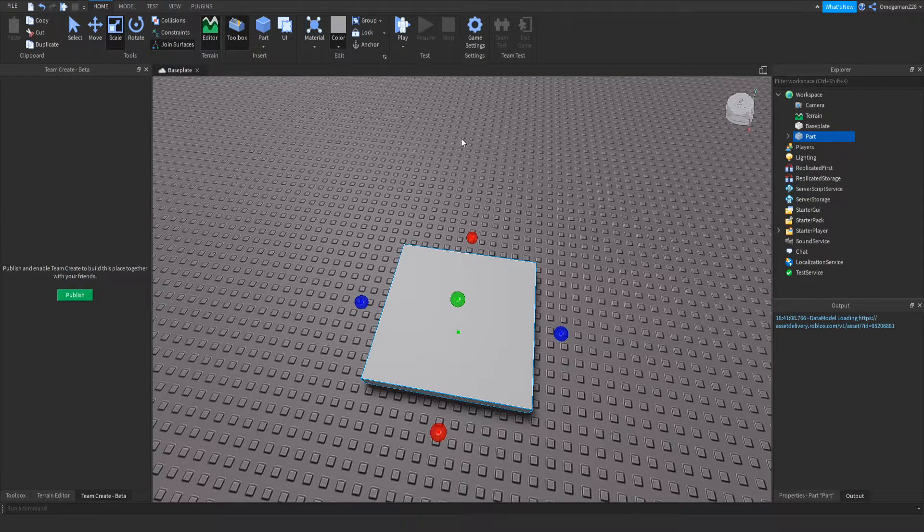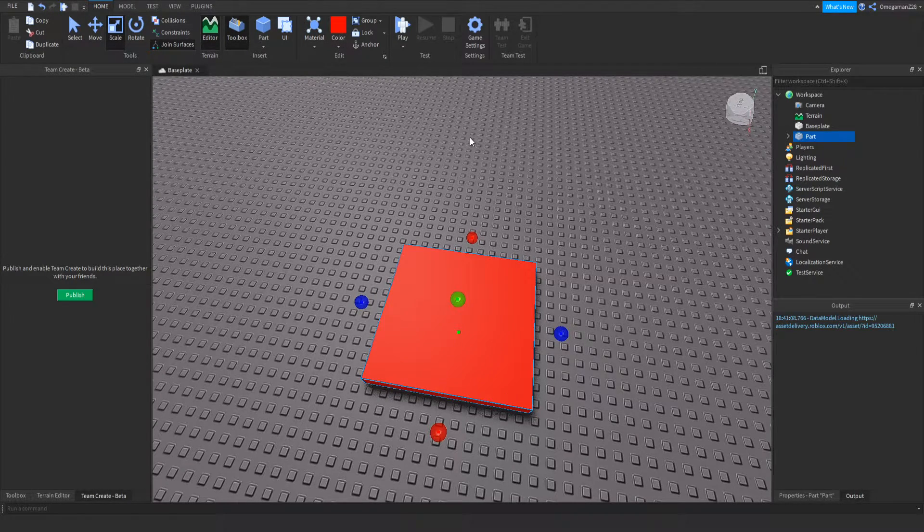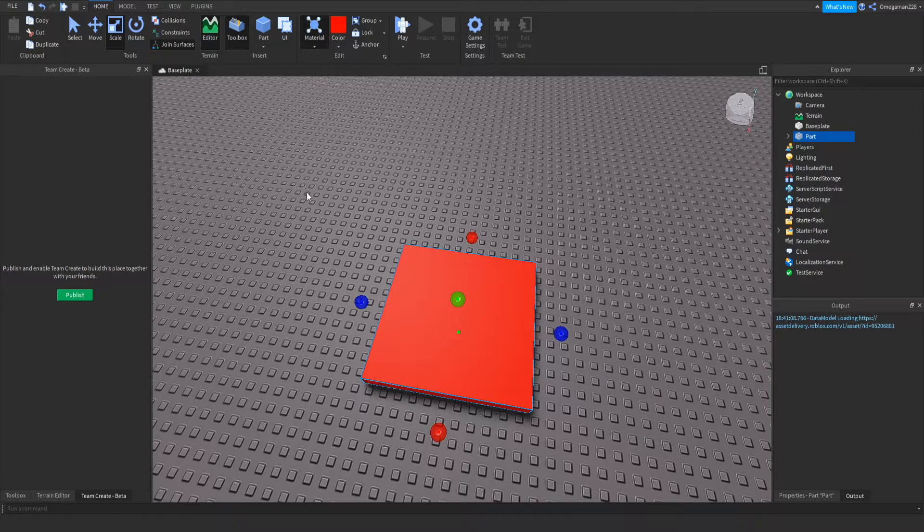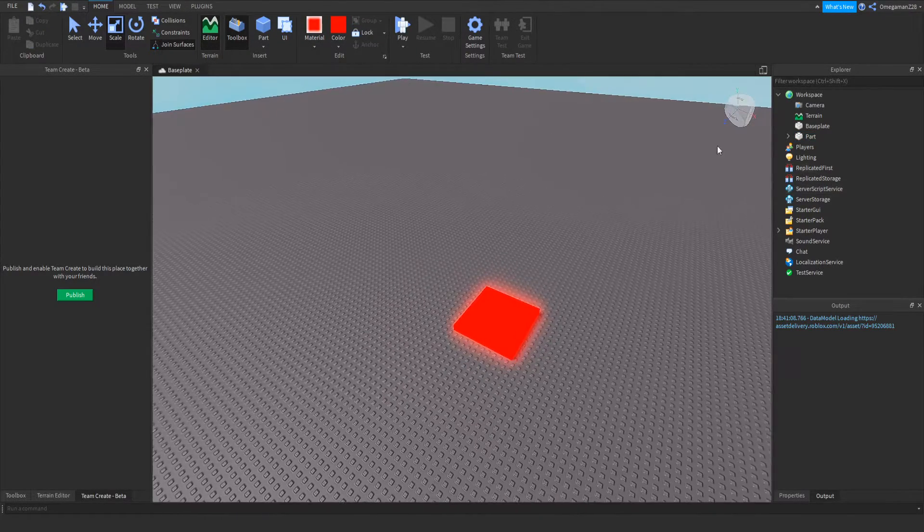Then I'm going to change the color of it to like a nice red. And then I'm going to make the material of it to neon.